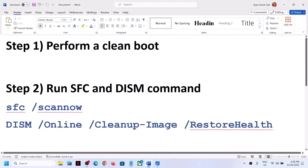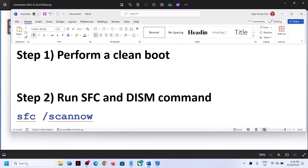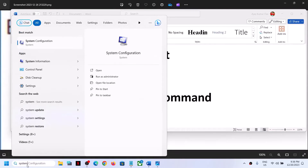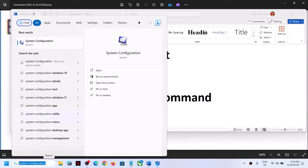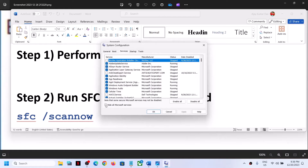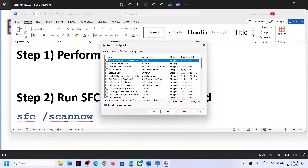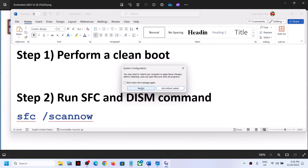The first step is to perform a clean boot. Type 'system configuration' in the Windows search box and click on System Configuration. Go to the Services tab, put a check on the box that says 'Hide all Microsoft services', and then click on Disable All. Make sure that option is checked, then click Apply.